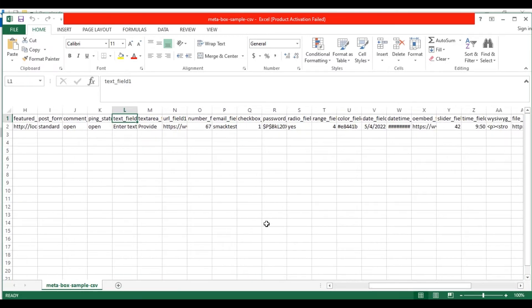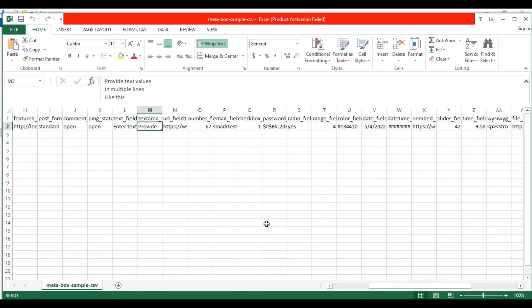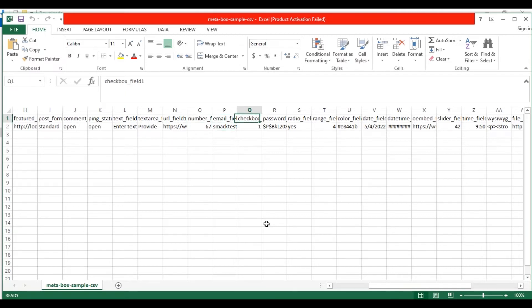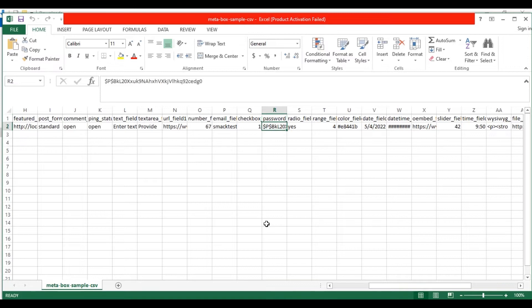In the text field, provide any text value in a single line. In the text area field, provide text values in multiple lines. In the URL field, specify any URL. In the number field, specify any numeric value. In the email field, specify an email address. In the checkbox field, provide the value 1 to enable it, otherwise specify 0. In the password field, mention any password.